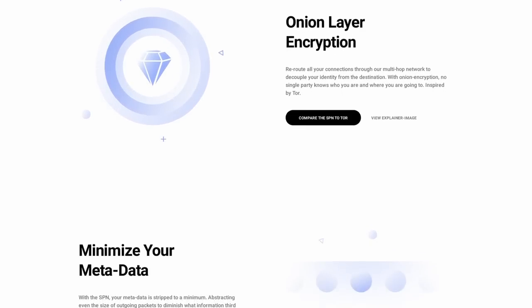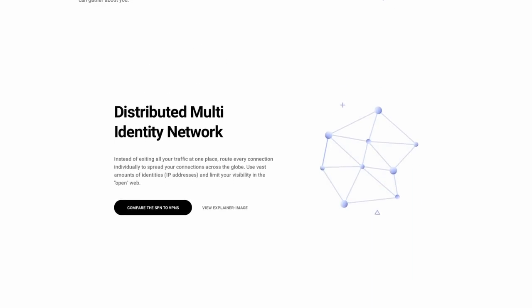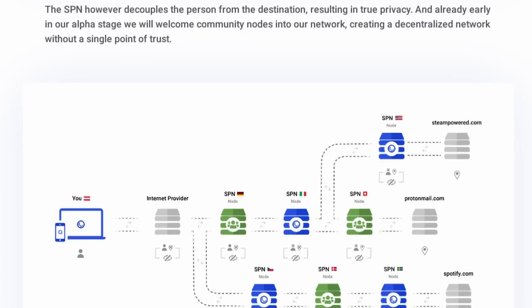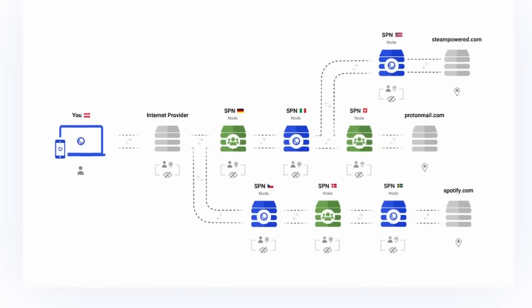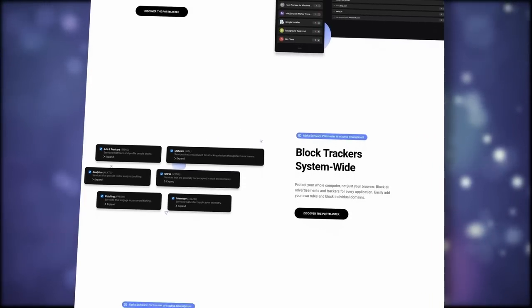Safing also makes the SPN, or Safing Privacy Network. It's a powerful VPN alternative which spreads your connections across the globe instead of rerouting all your connections to only one server. With the SPN, you can be everywhere at once, and no website can build a profile from your visits and your location. You also get all the benefits from a traditional VPN. You can subscribe to the SPN right now, or download the Portmaster via the link in the description below.